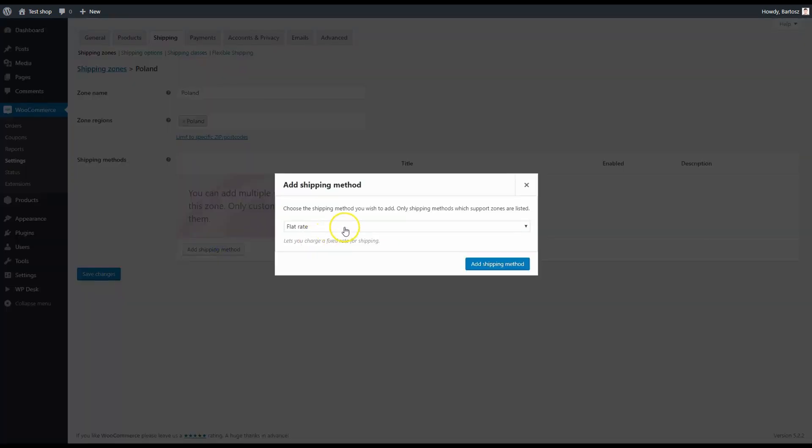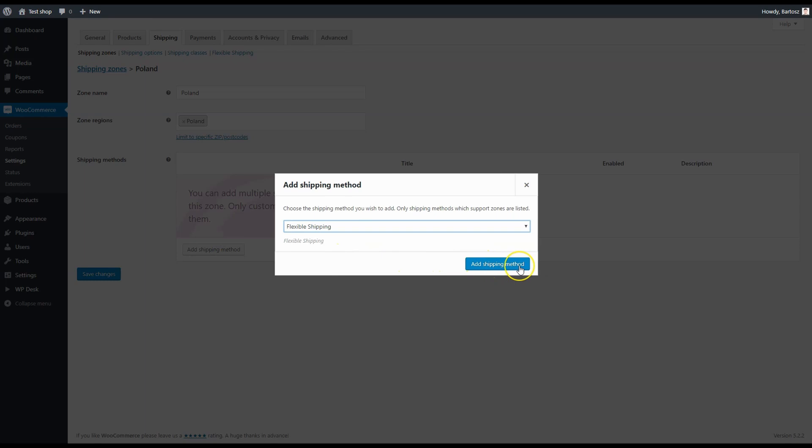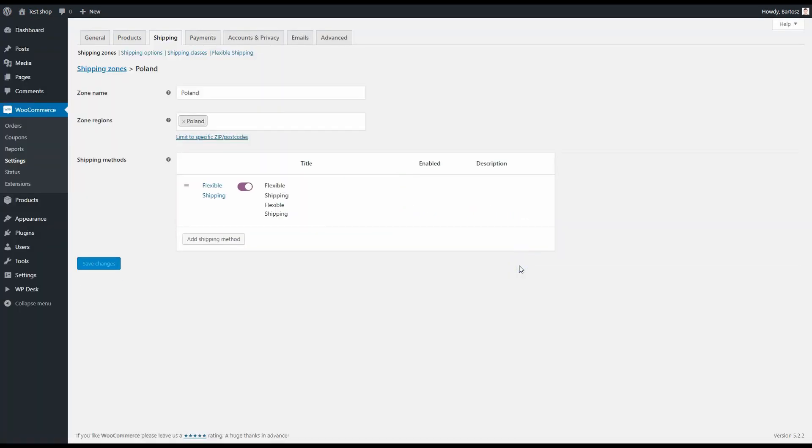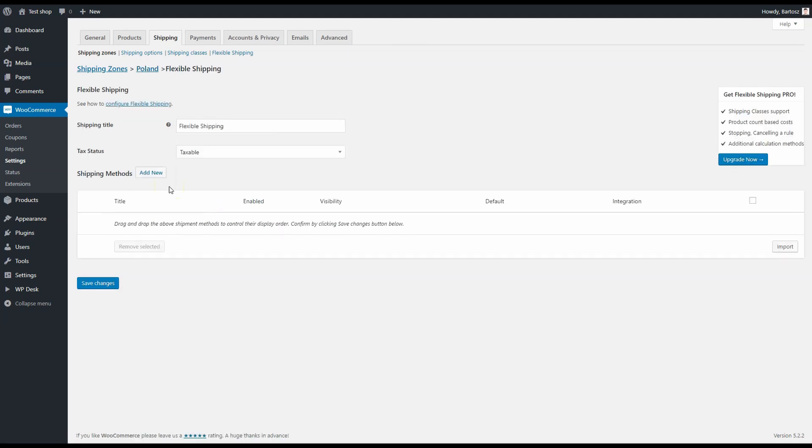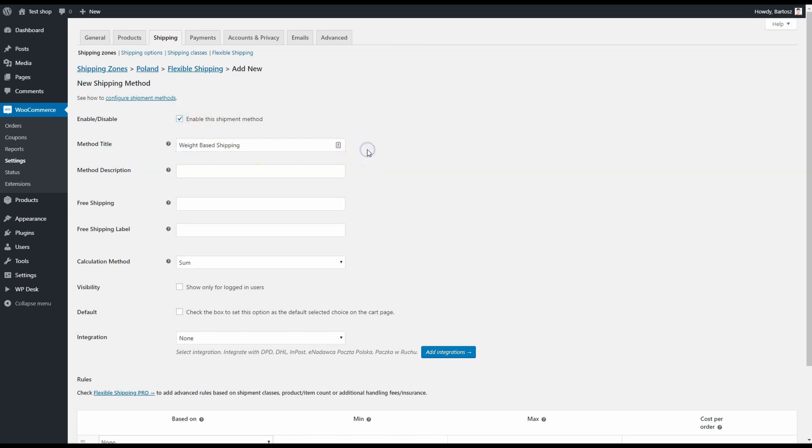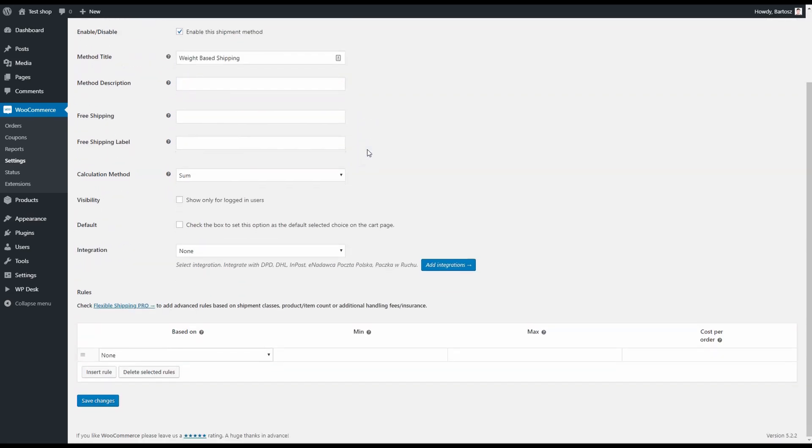Change it to flexible shipping, which is a special method from the plugin. Click on add shipping method. OK, now we've got it. It's enabled, so we can edit it. Click on add new. Now we've got a new shipping method. First, let's enable it and call it weight-based shipping.